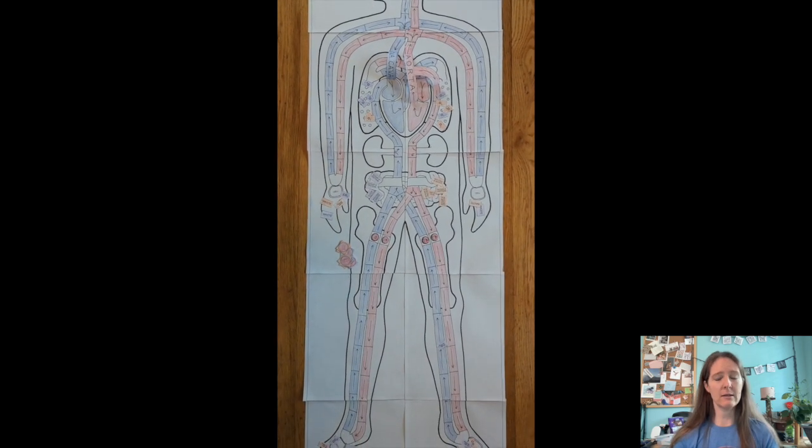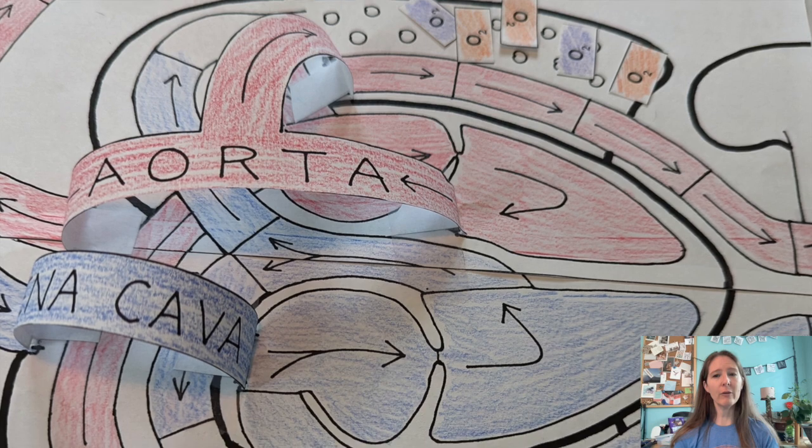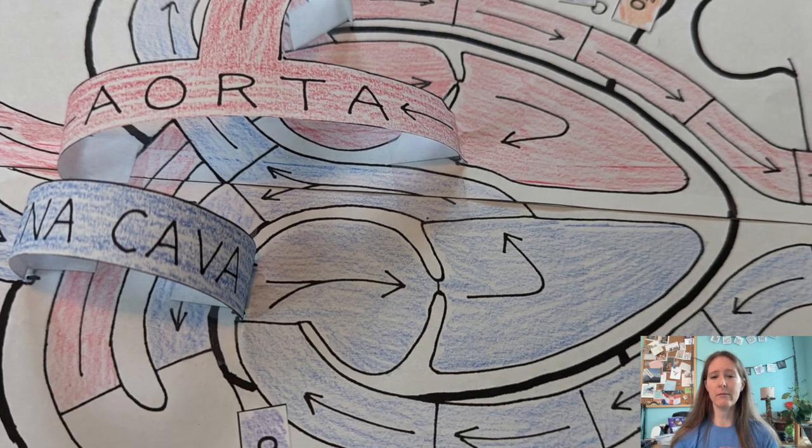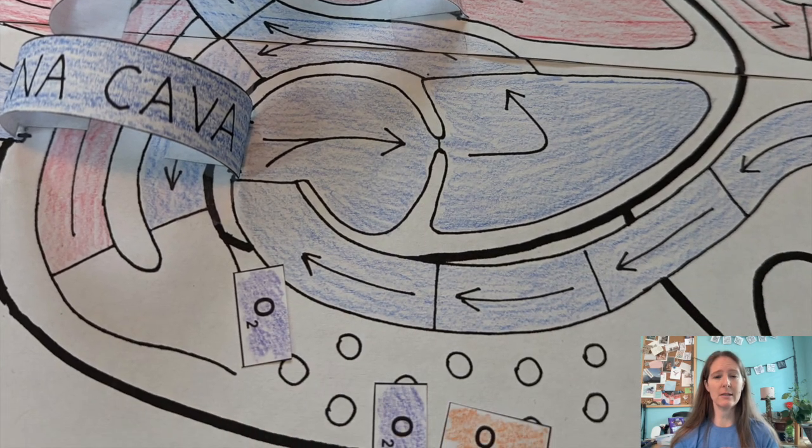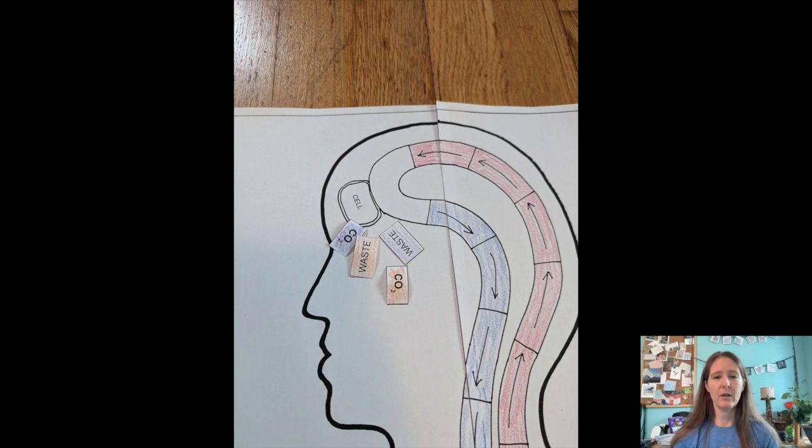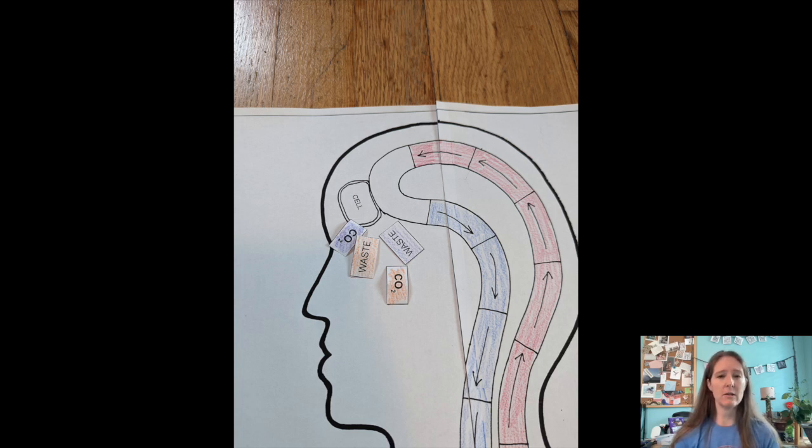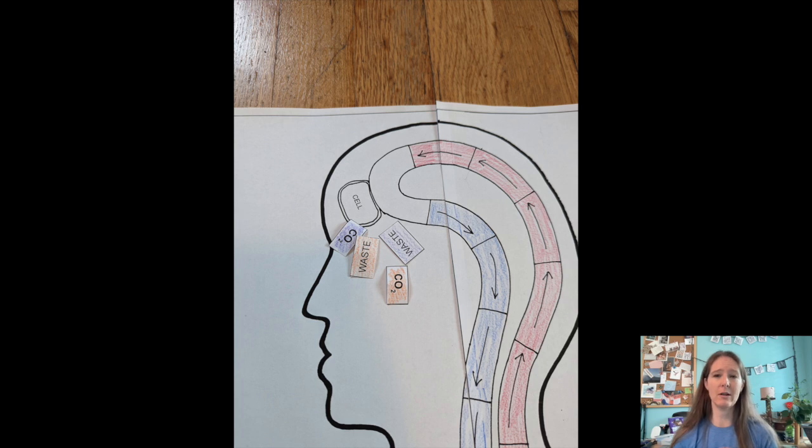Some helpful hints. One, be careful moving around the heart. There are lots of twists and turns. Two, you can have as many red blood cells in circulation as you have game tokens. If your red blood cell moves through the lungs with a food or waste token, it cannot also pick up an oxygen token.